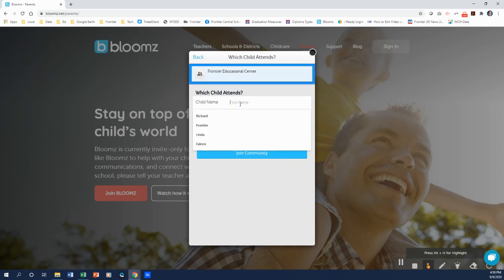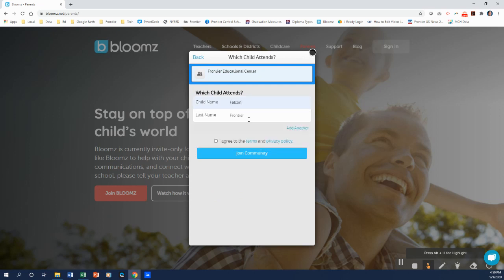And your child's first name. So if you don't have a child in the district, what you can do is just put your own first name and last name to match what you already had before. You click on I agree to the terms and you join the community.